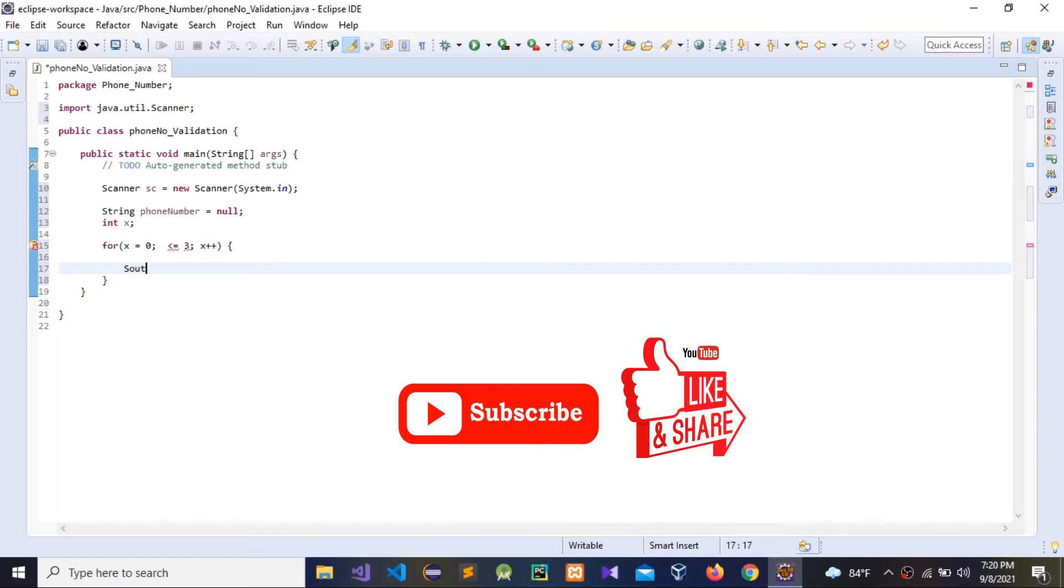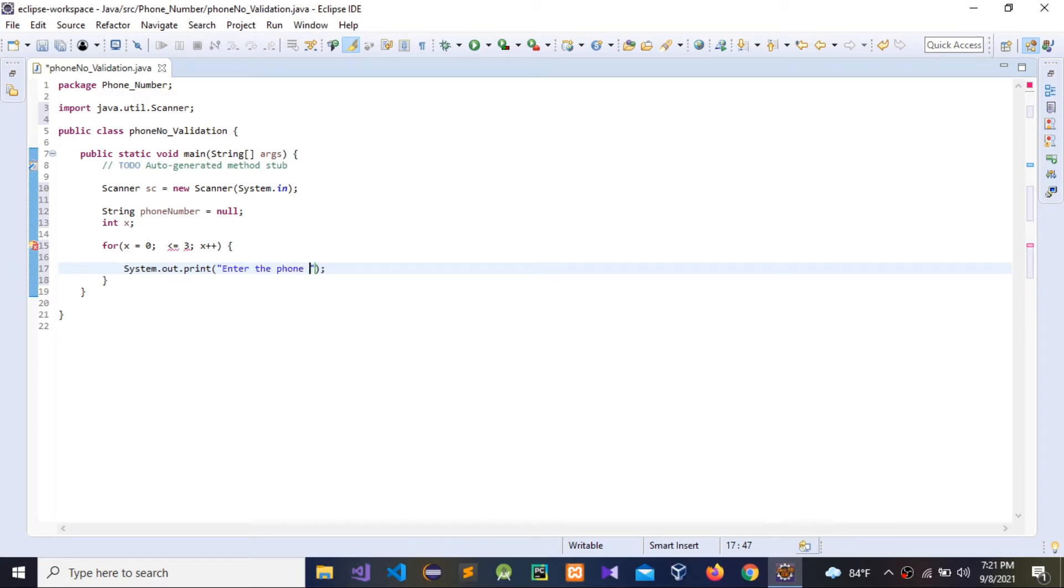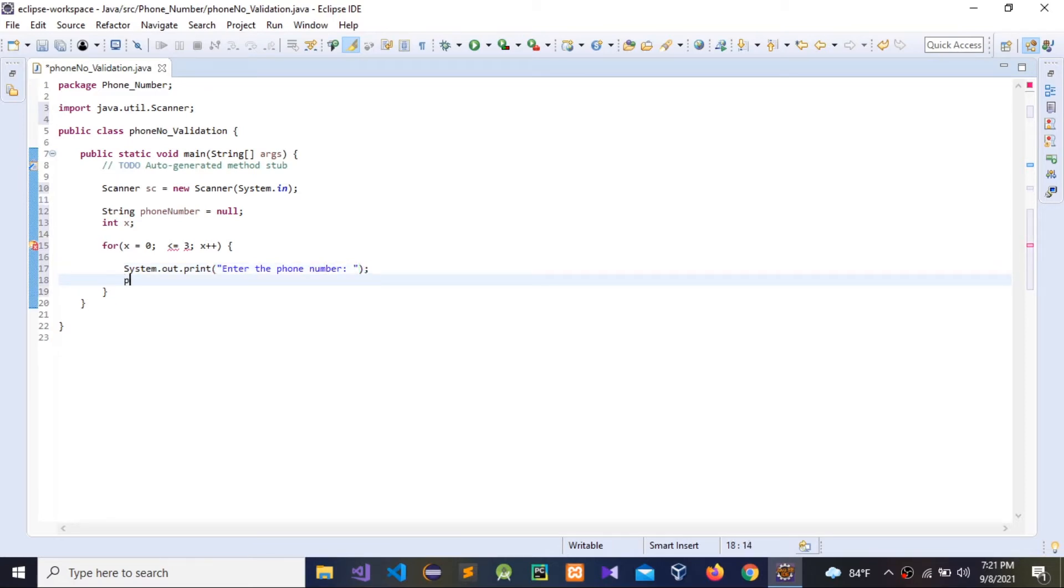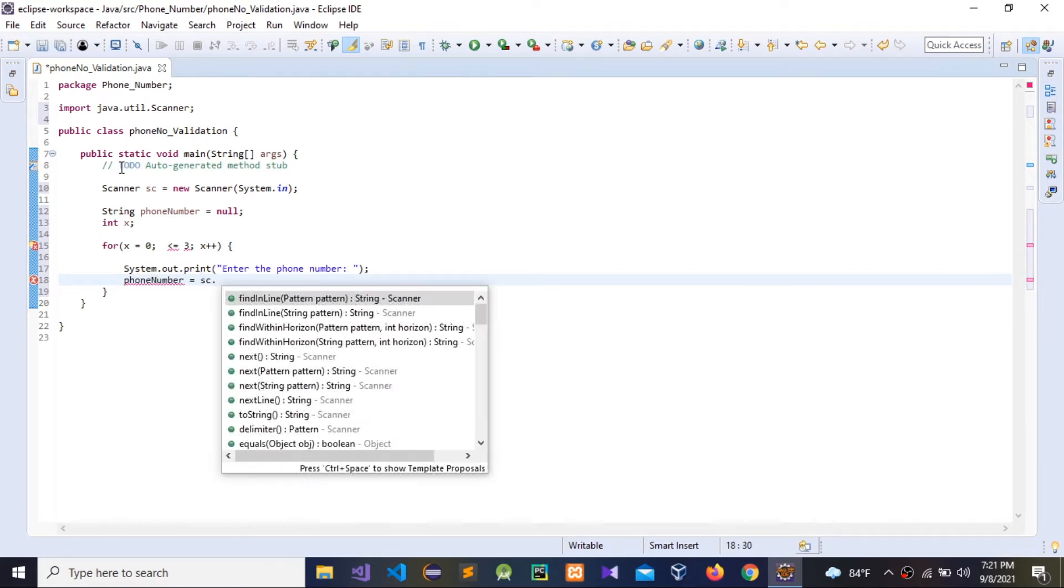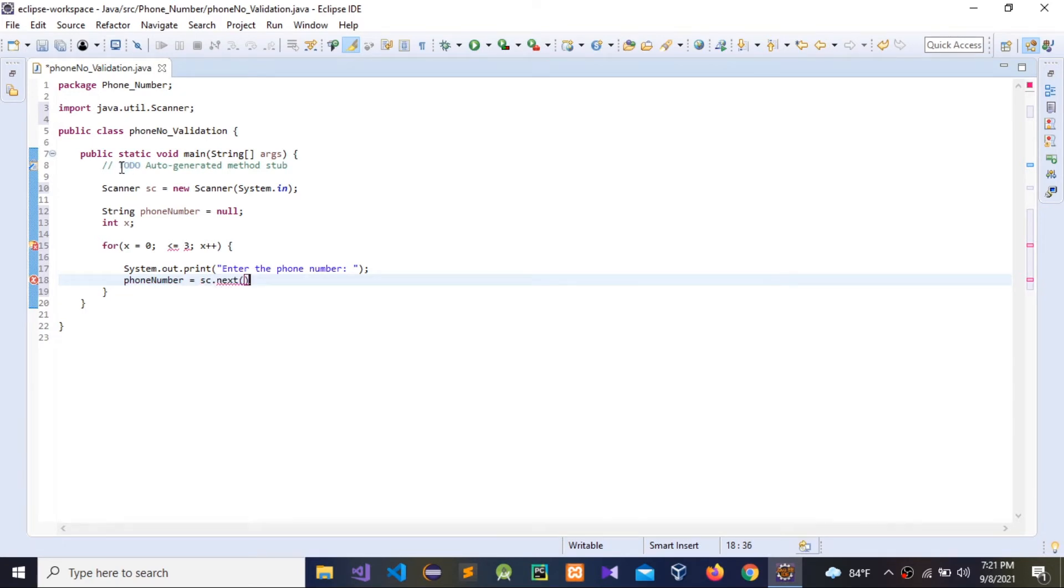I'm going to give System.out, then press control spacebar to fill the auto field, then enter for number. Then we need to give phone number equal scanner dot next. We use next because it's a string.